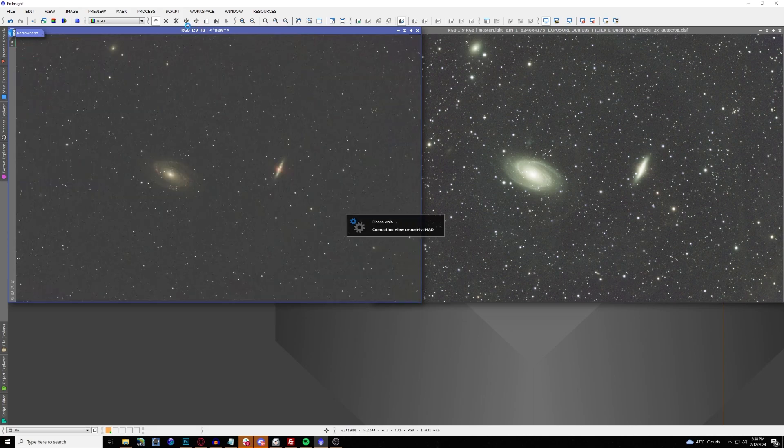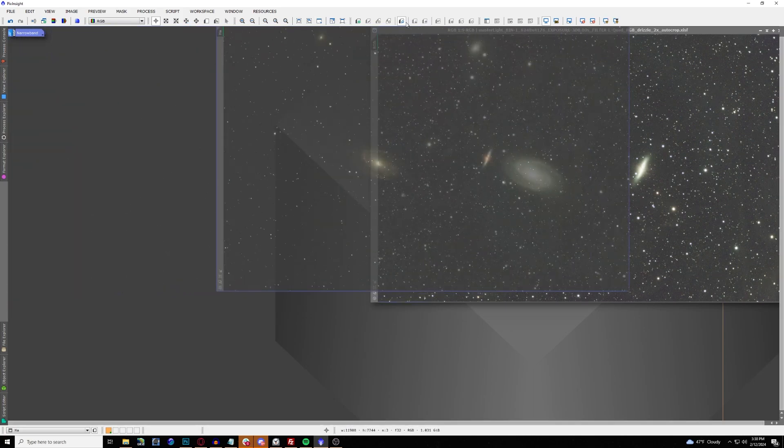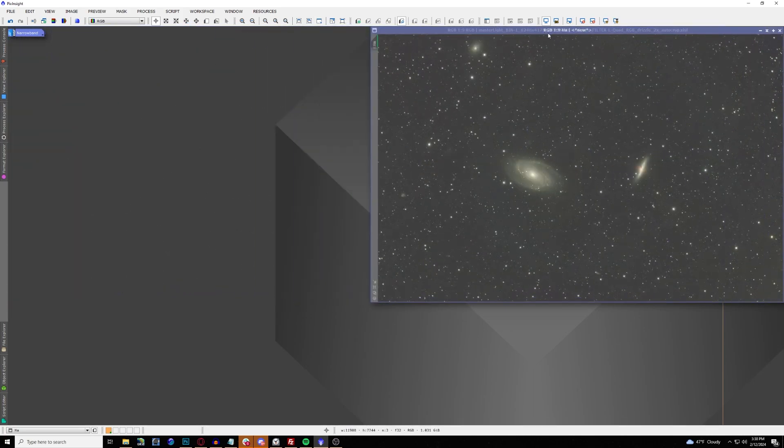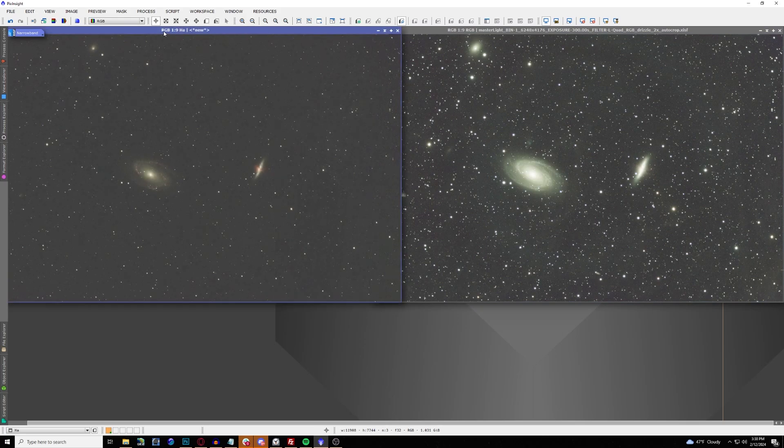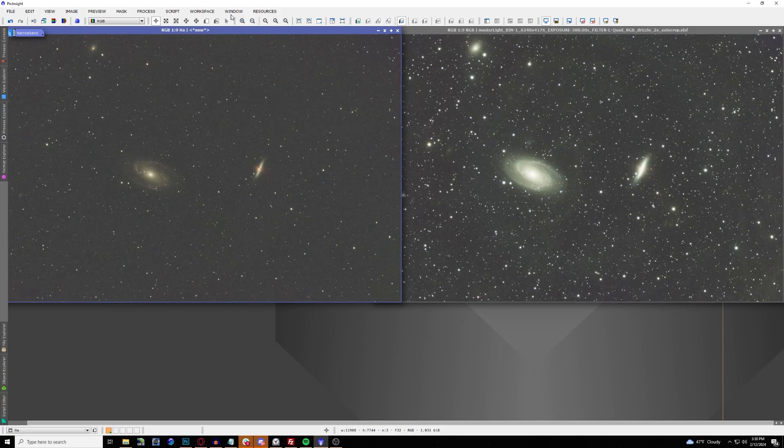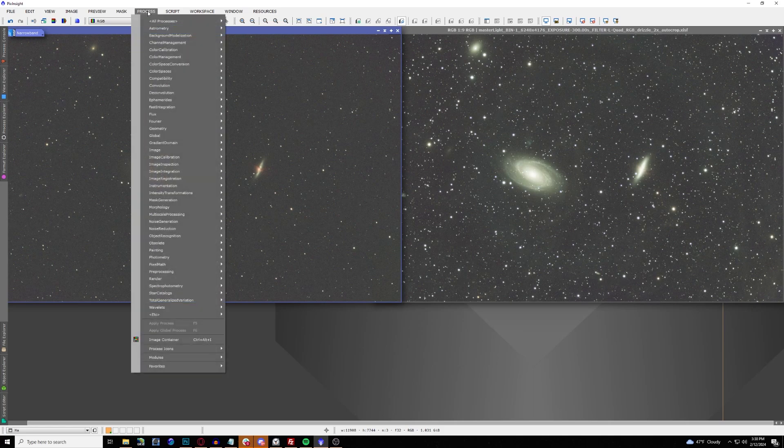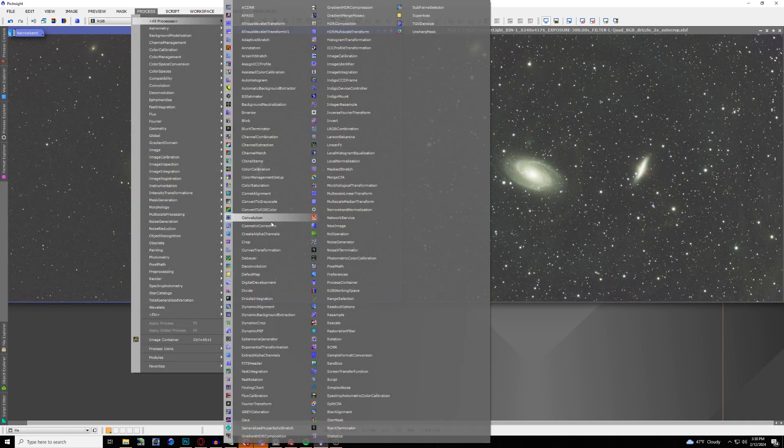Now the next thing we're going to be doing is BlurXTerminator to make sure our stars are nice and round and pick up a little bit more detail. So now you're going to be using BlurXTerminator on both images.